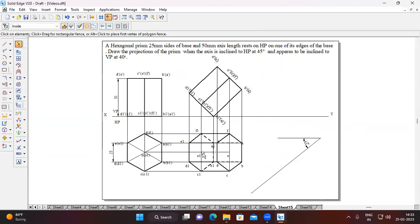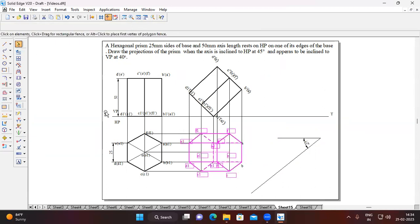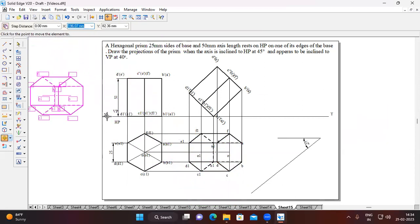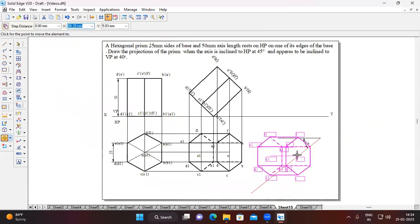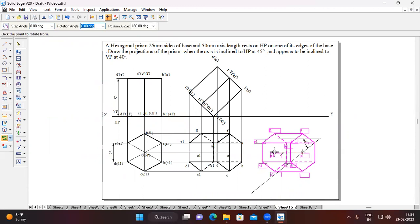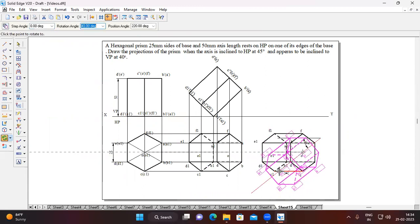We have to place the axis of the hexagonal prism on the VP line. Select the top view of the Stage 2 diagram, go to Move option, select O, switch on the copy command, and place O somewhere on the VP line. Go to Rotate option, switch off the copy command, choose the fixed point O, and O1 as the movable point, then place it on the VP line.